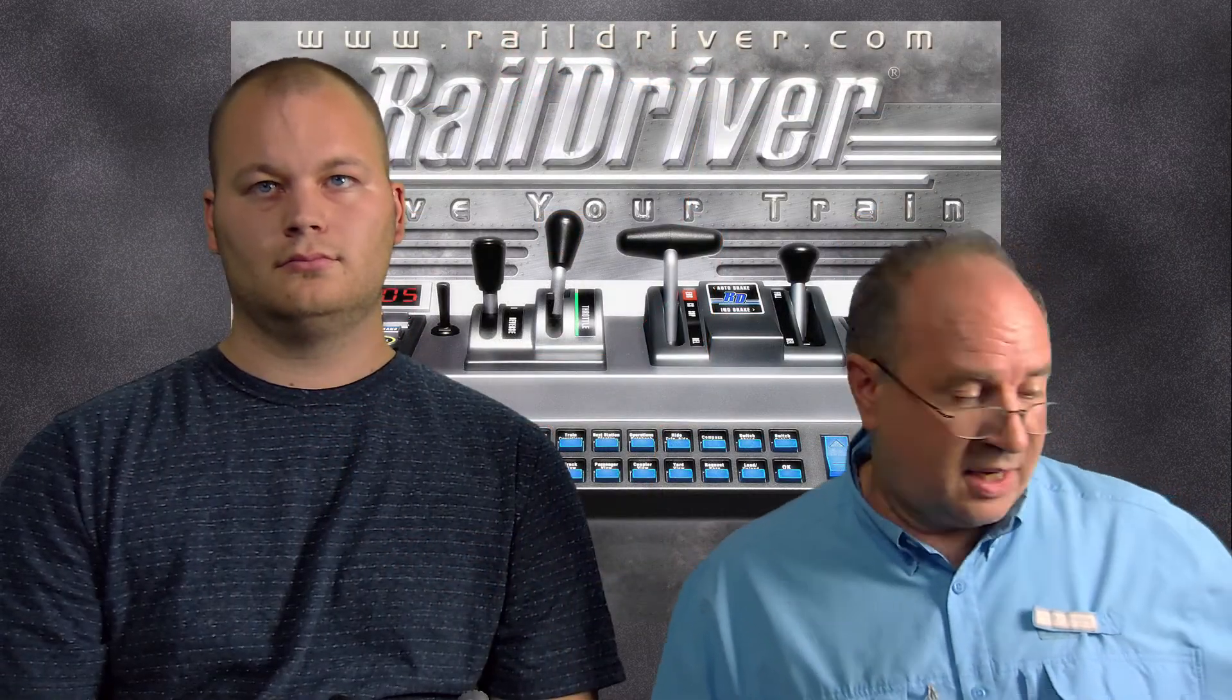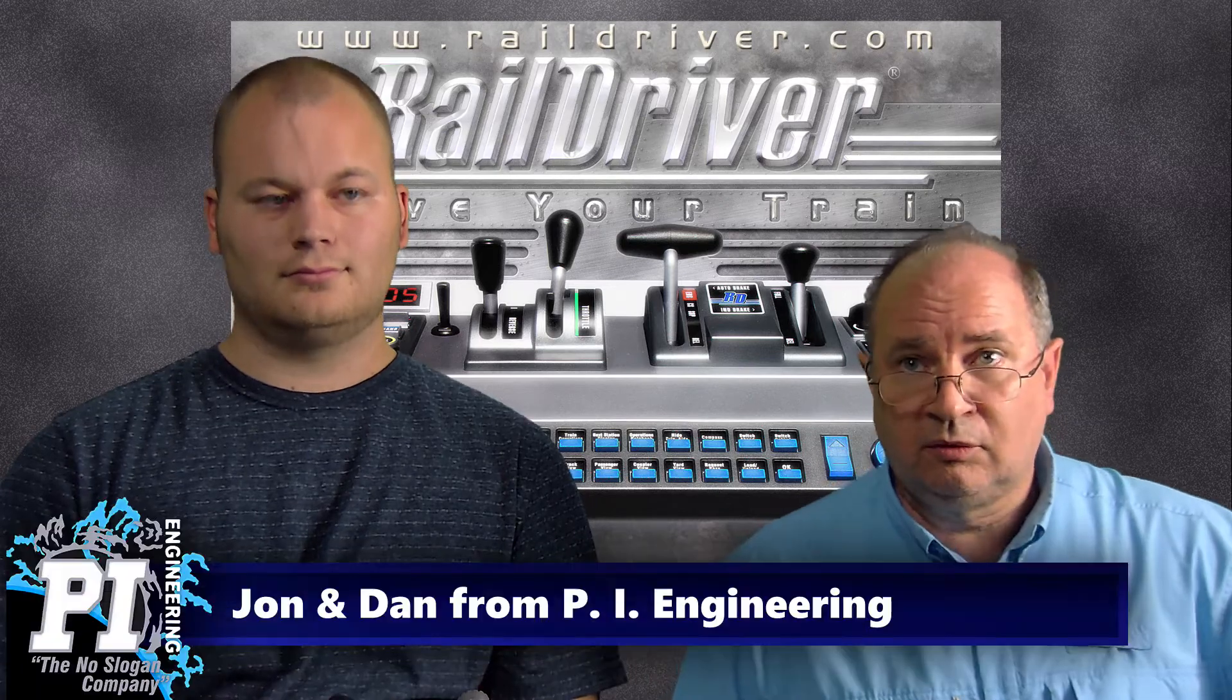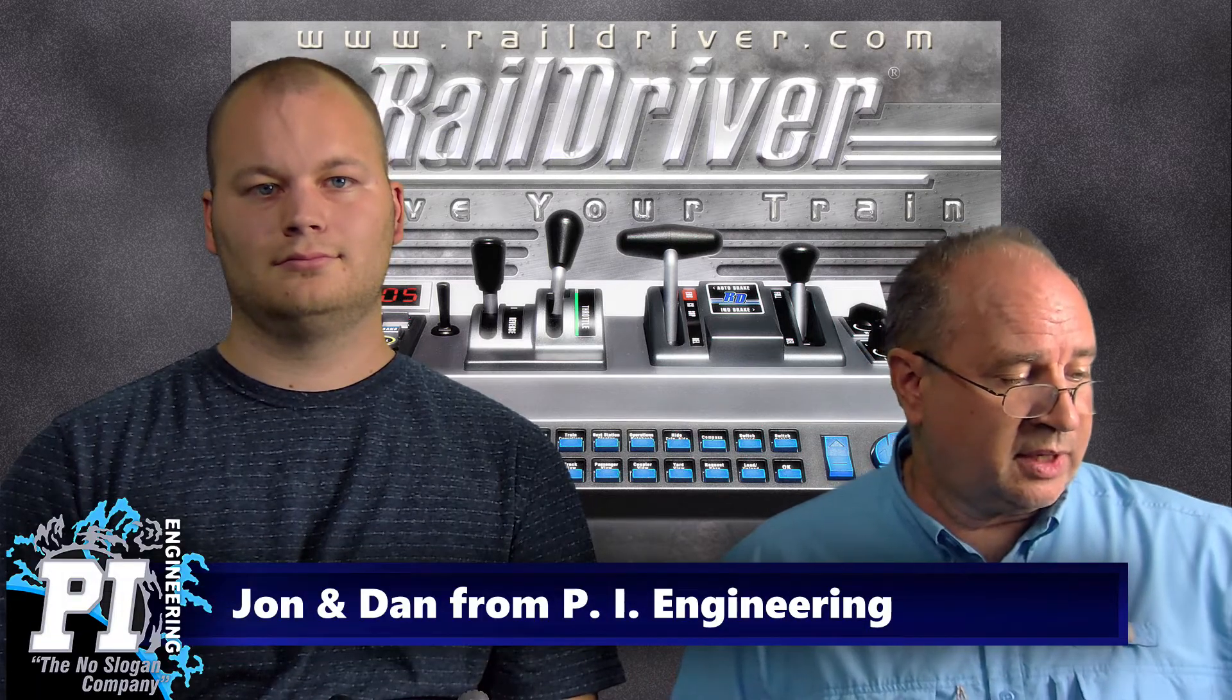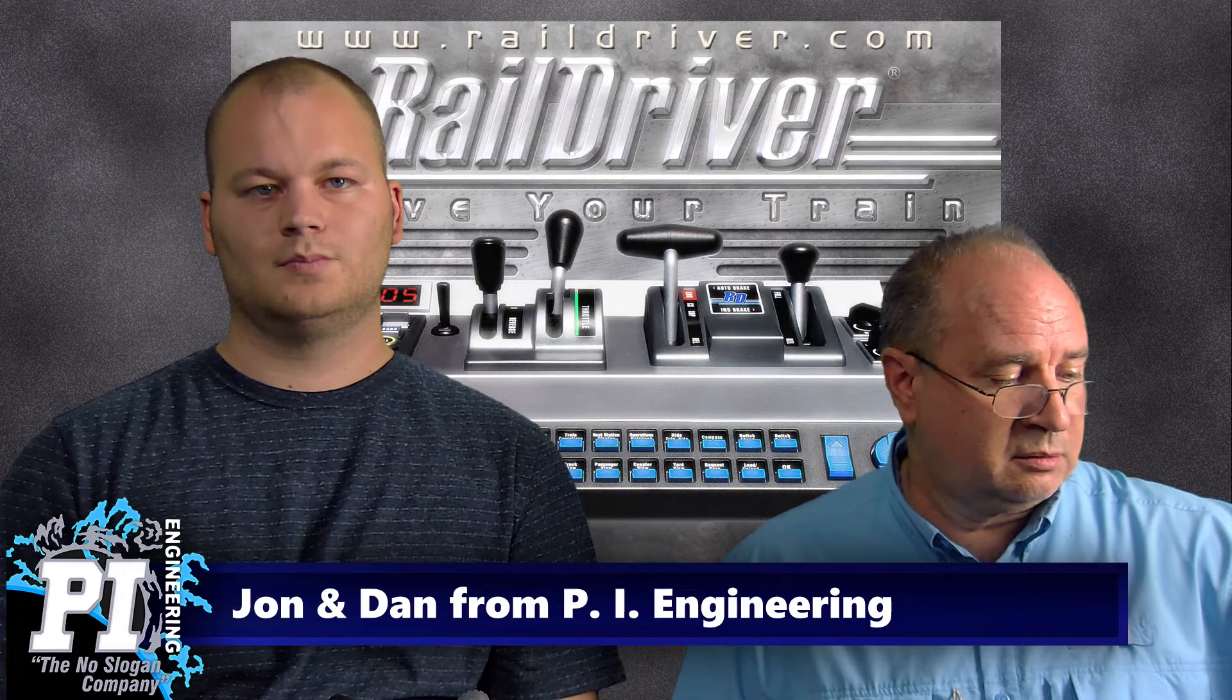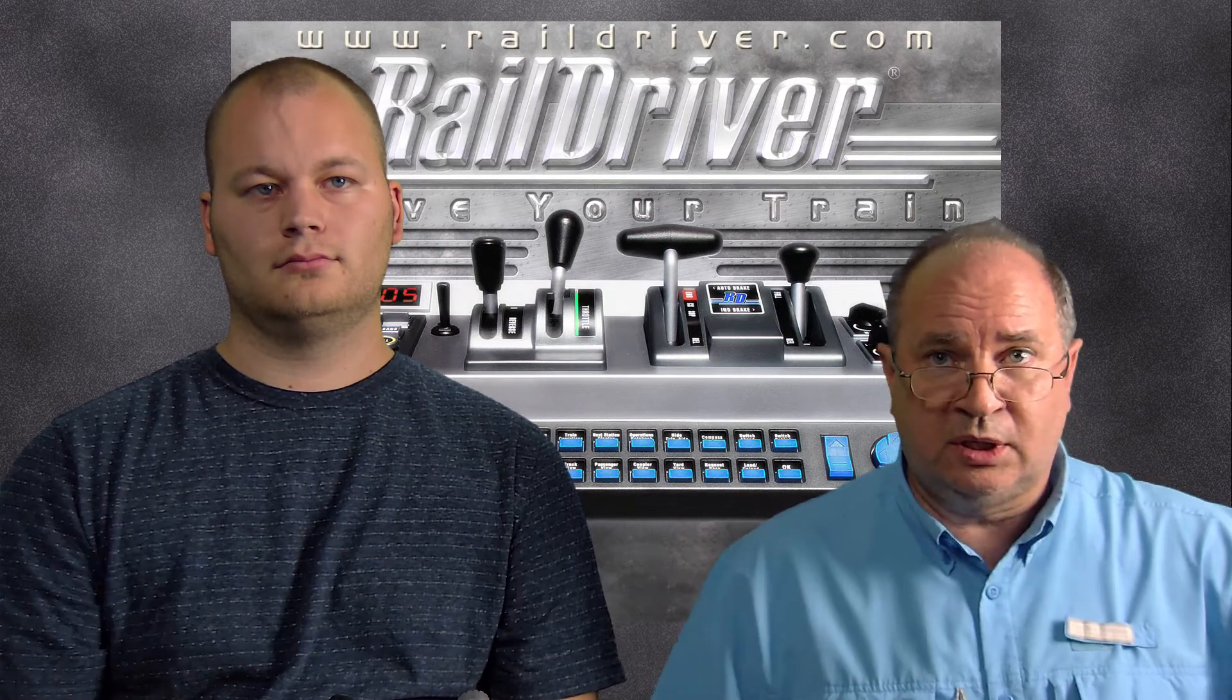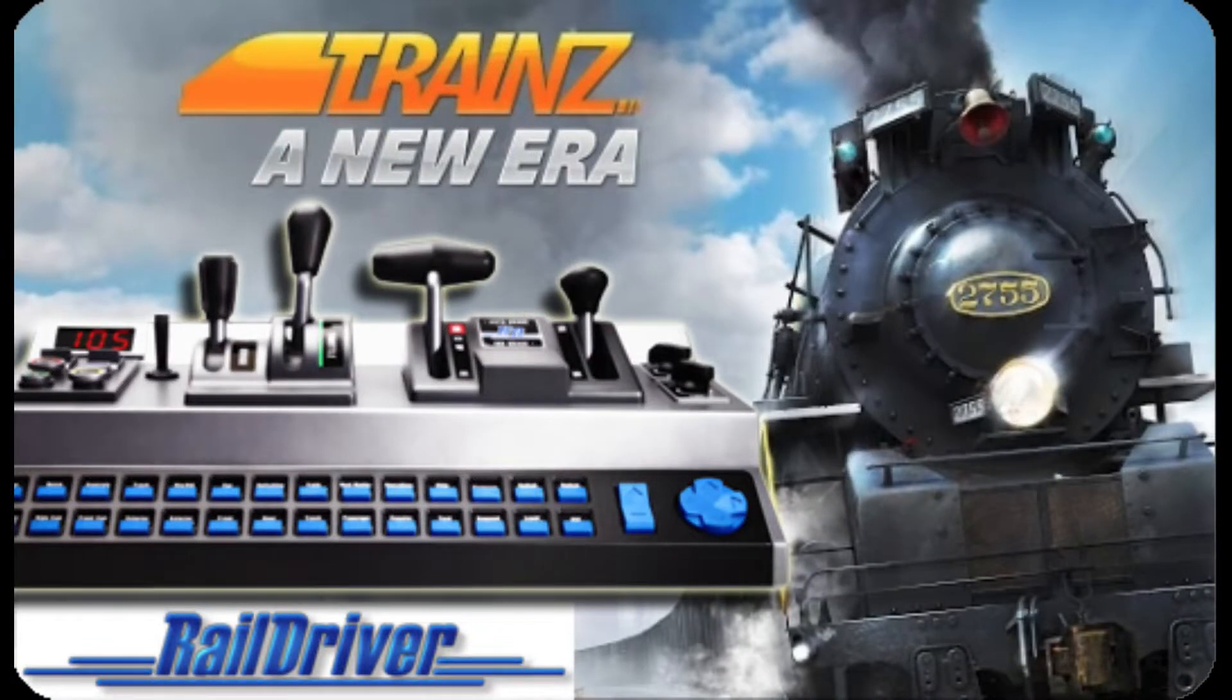Hi guys, it's Dan and John from PI Engineering. We've got another little tutorial for you. We had kind of a cool announcement this week in that Trains: A New Era, or Tane, their new version they announced has RailDriver support in it.